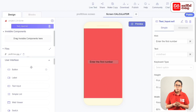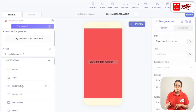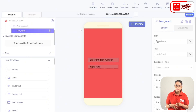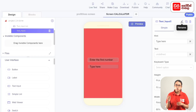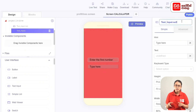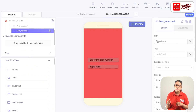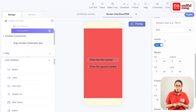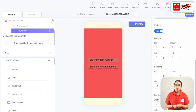Drag the text input to add components to the user interface. In the box of components, drag the text input. Then rename it to text input number 2. Enter the second number. Set the text input width to relative size, and set the bottom margin.